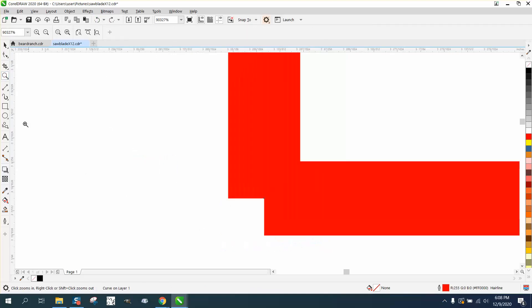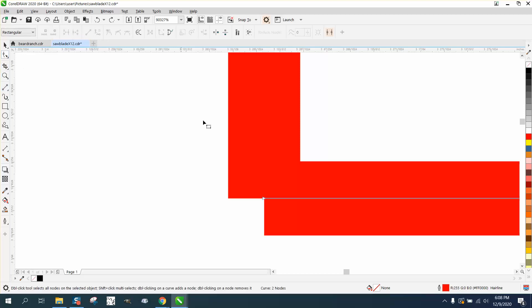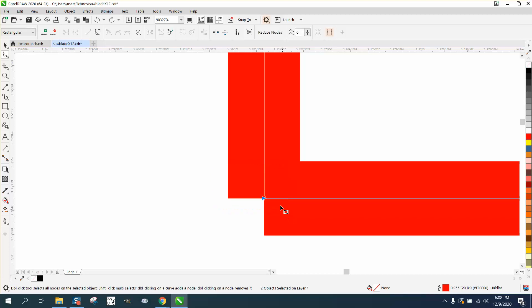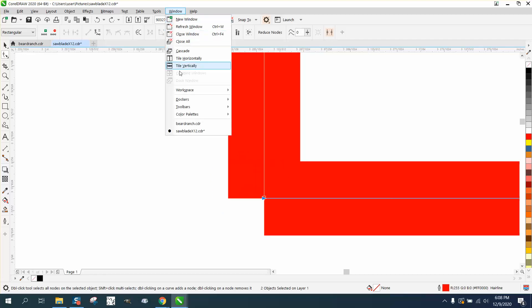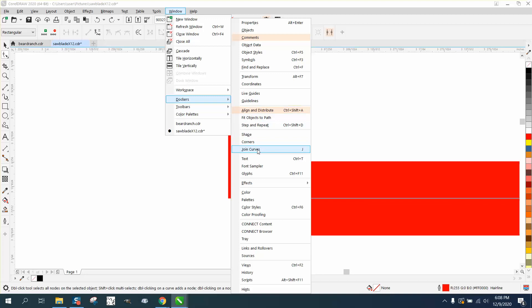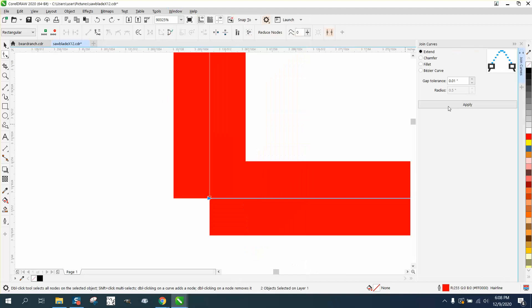This one to select it, I'm going to hold down the shift key and select that one, and then select both the nodes. Go up to Windows, Dockers, and Join Curves. For that close, you can have it set on 0.001 and hit Apply.